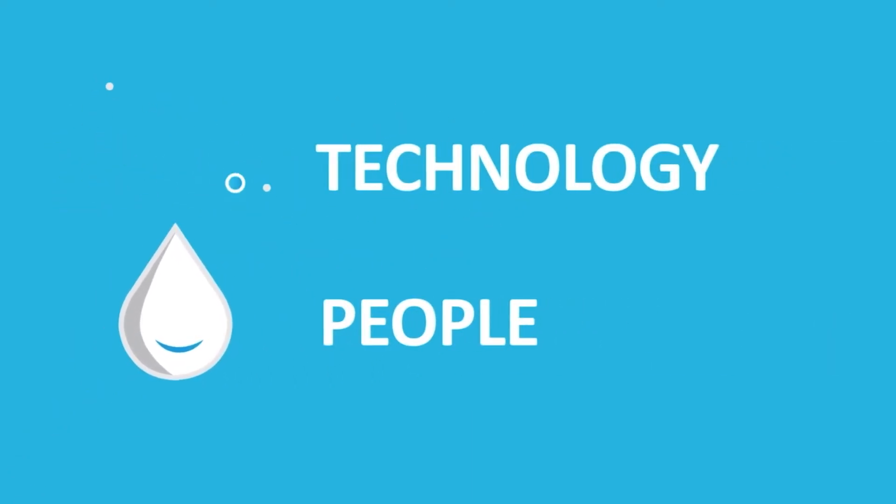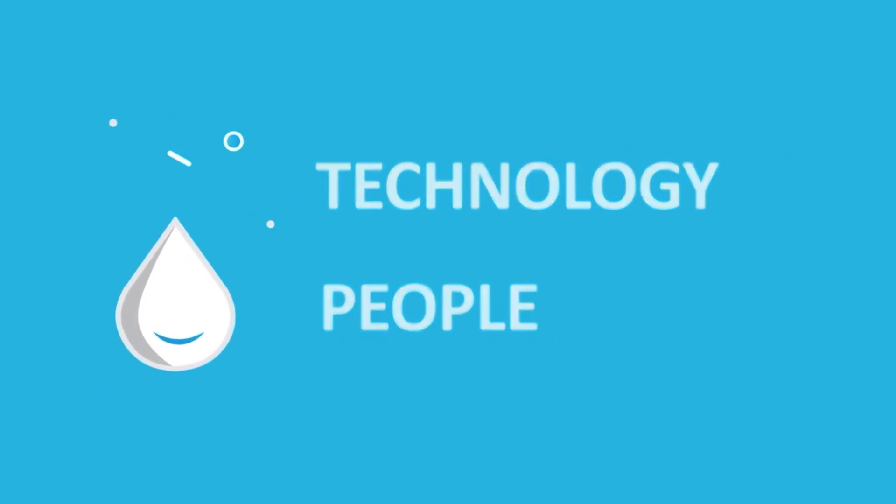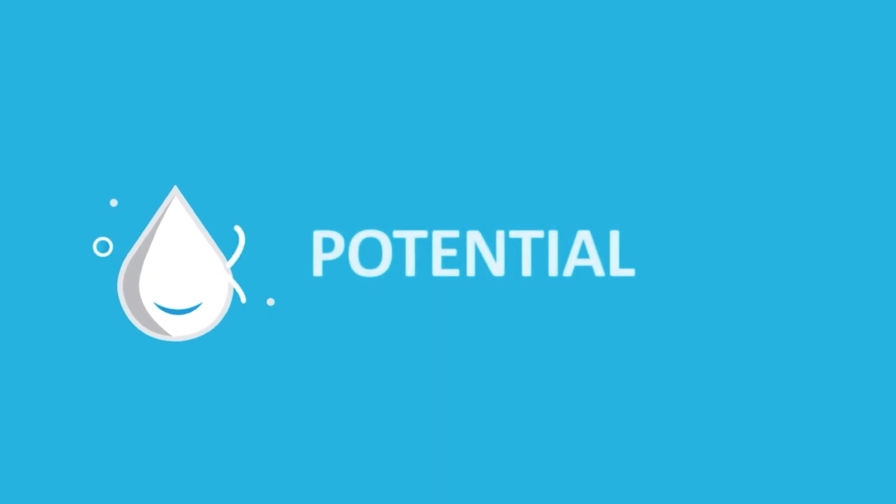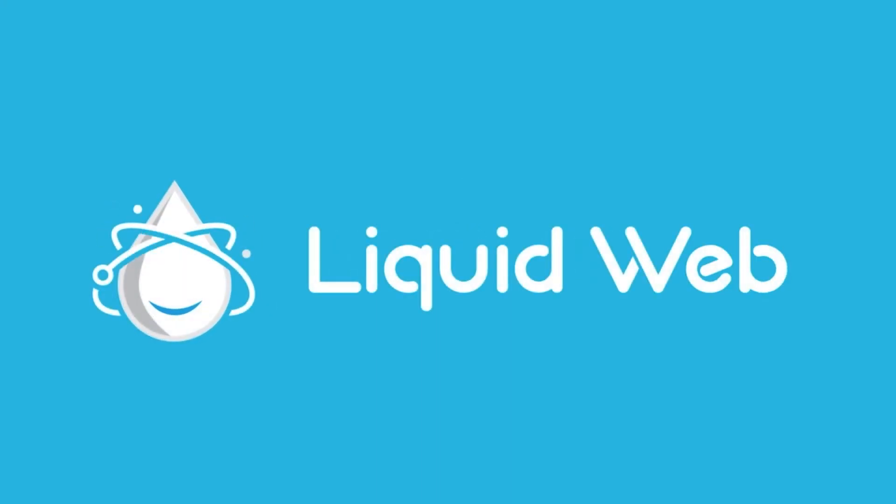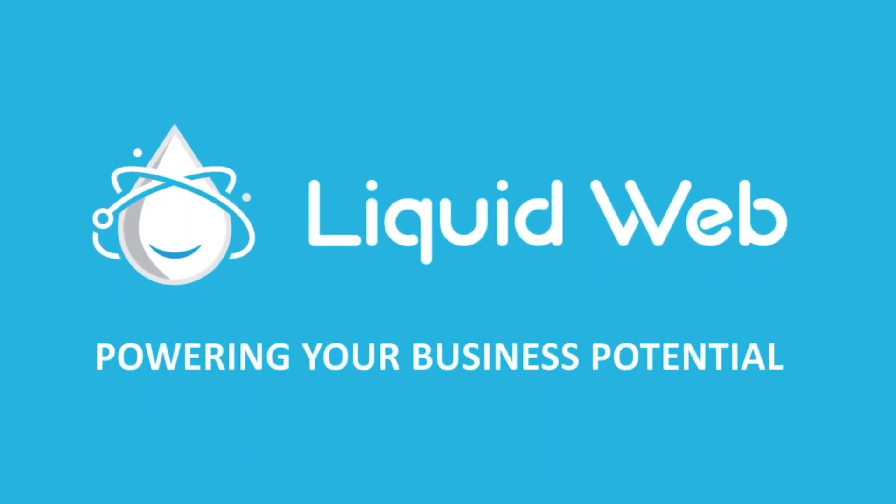For more information, visit our knowledge base at liquidweb.com/kb or our YouTube channel at youtube.com/user/liquidwebinc.